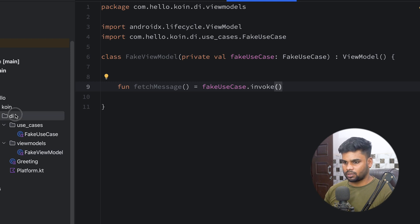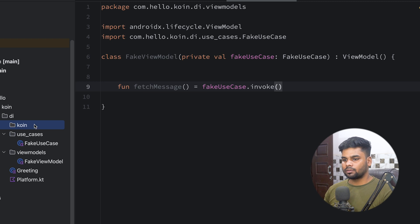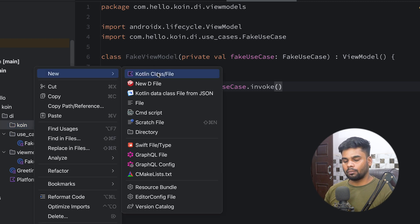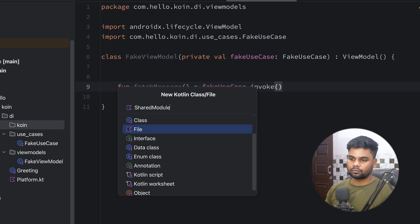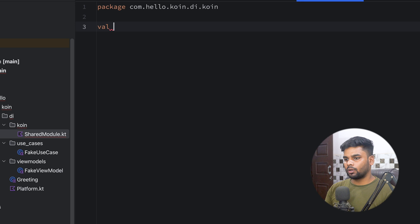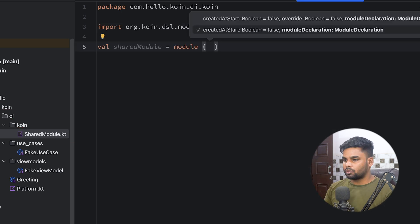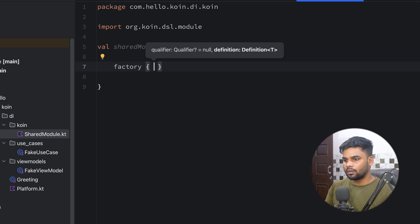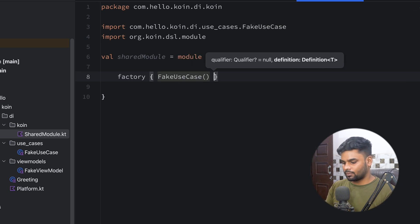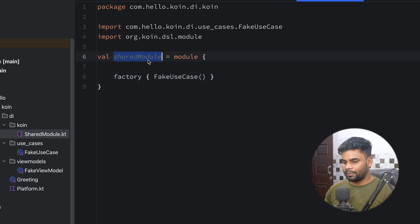Now it's time to begin with our Koin dependency injection setup. I have a directory named 'koin' and in this I'm going to create a file named sharedModule. I'll create a variable called sharedModule using the module function — essentially a Koin module. I'm using factory here, which creates a new object every time you inject it anywhere. So we're adding FakeUseCase — this will be injectable once you add this shared module to your Koin framework.